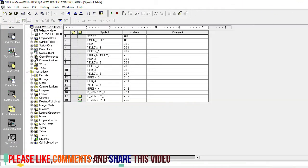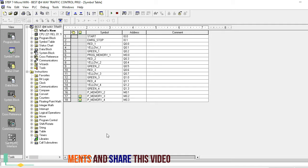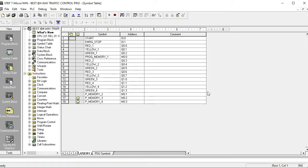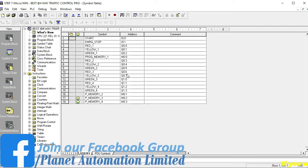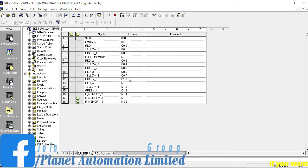First I want to describe what devices we are using in this programming sequence. The instructions are: start is I0.0, emergency stop is I0.1, red is Q0.0, yellow is Q0.1, green is Q0.2, and M0.2 is the program memory. We firstly use red, yellow, green for the first road. The second road red, yellow, green uses Q0.3, Q0.4, Q0.5.